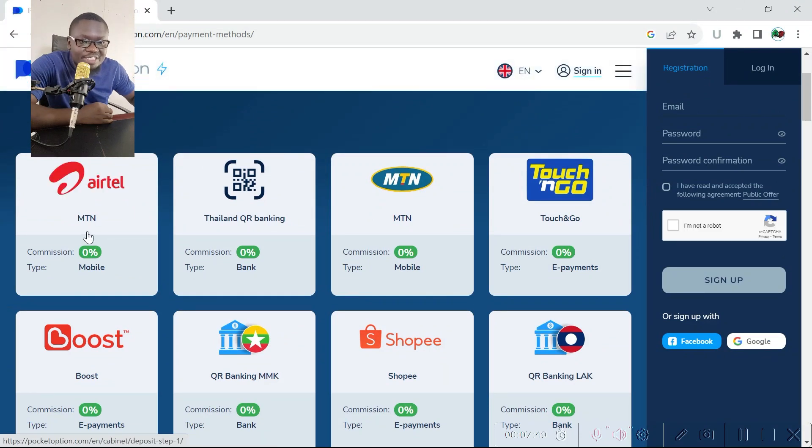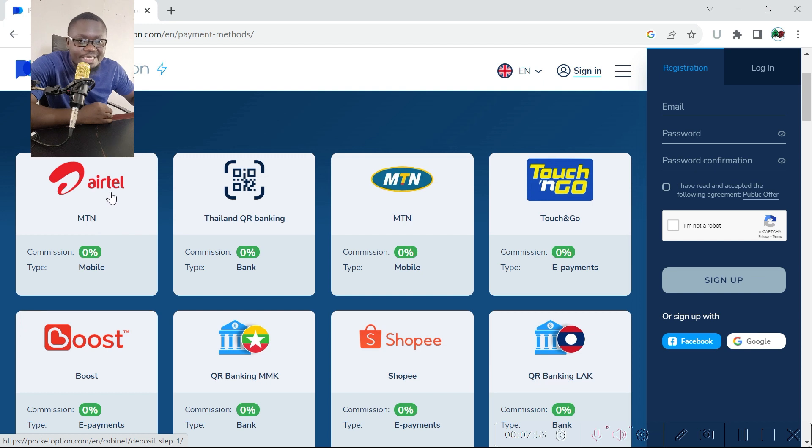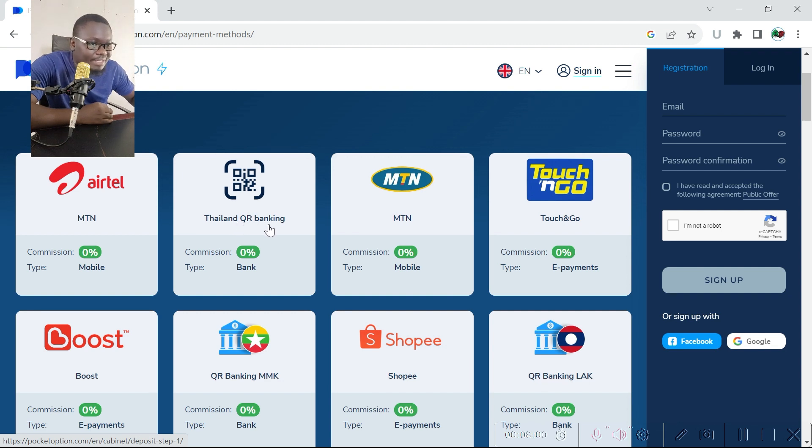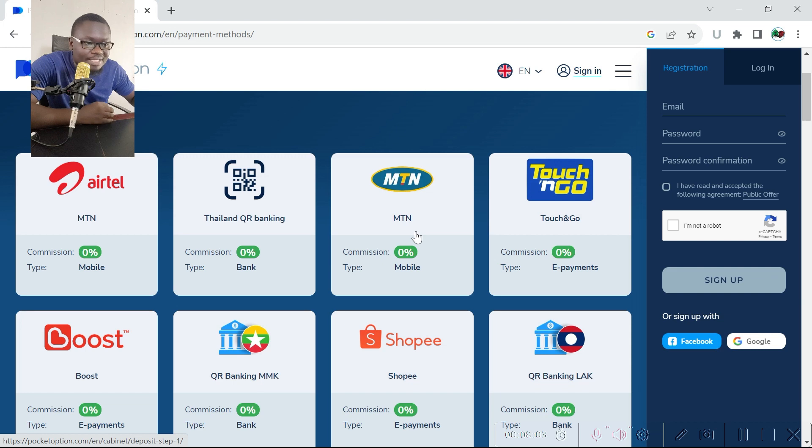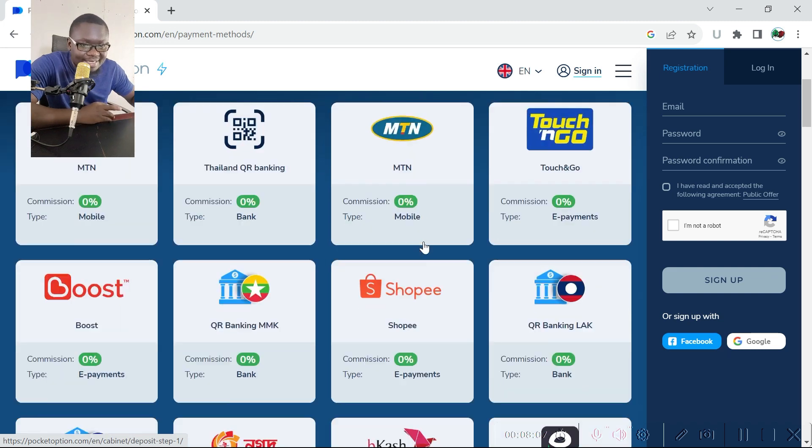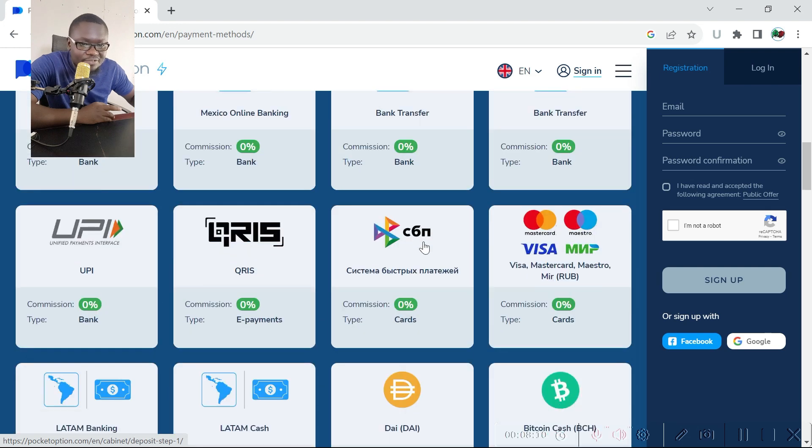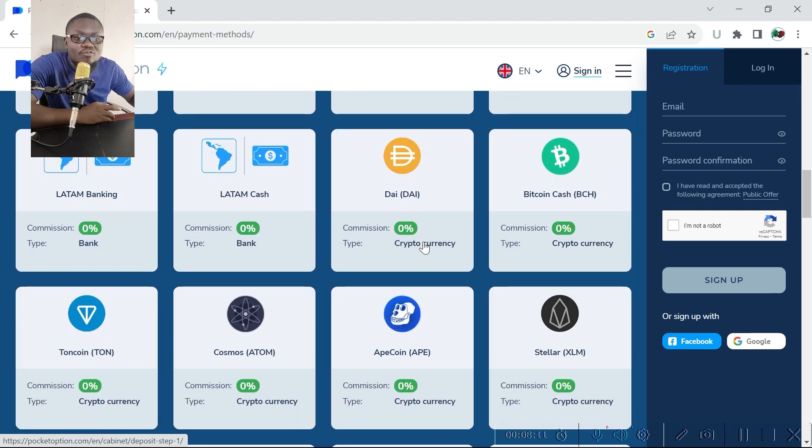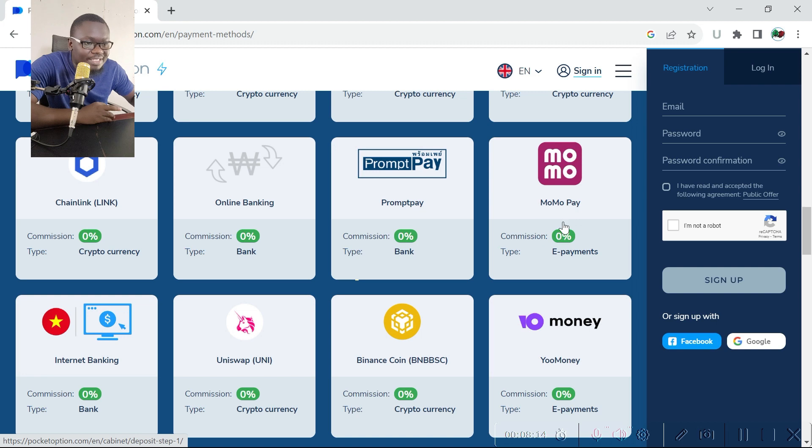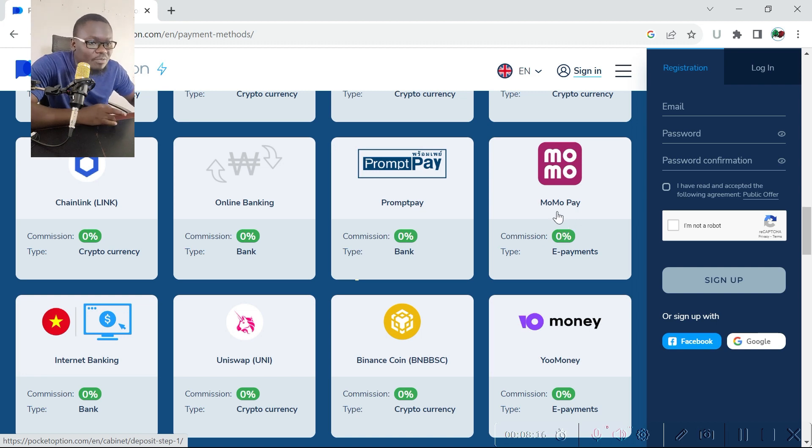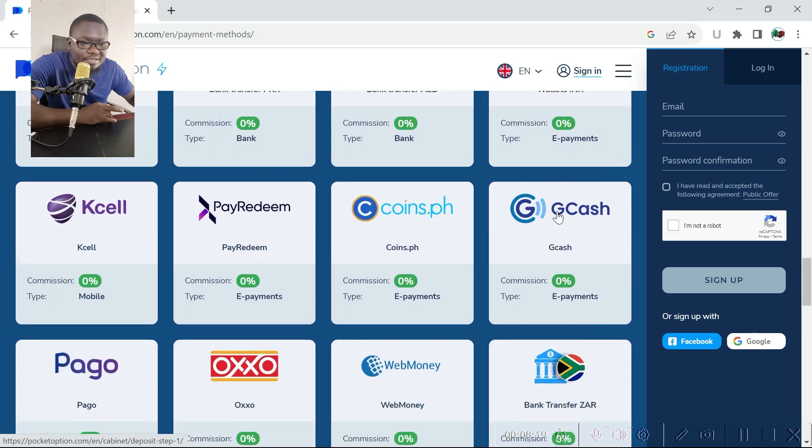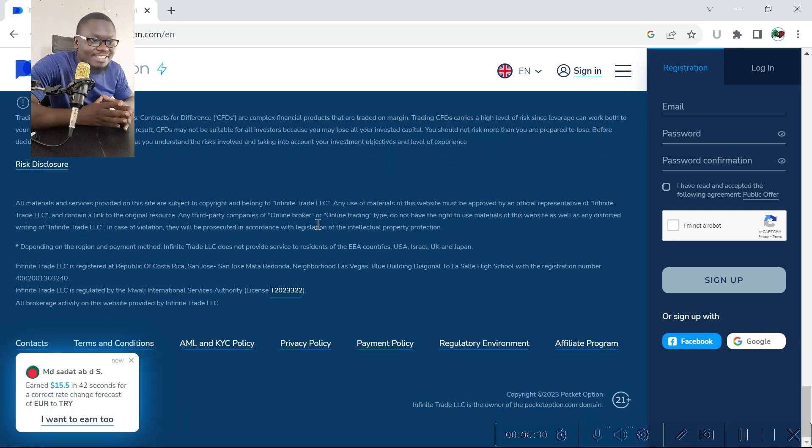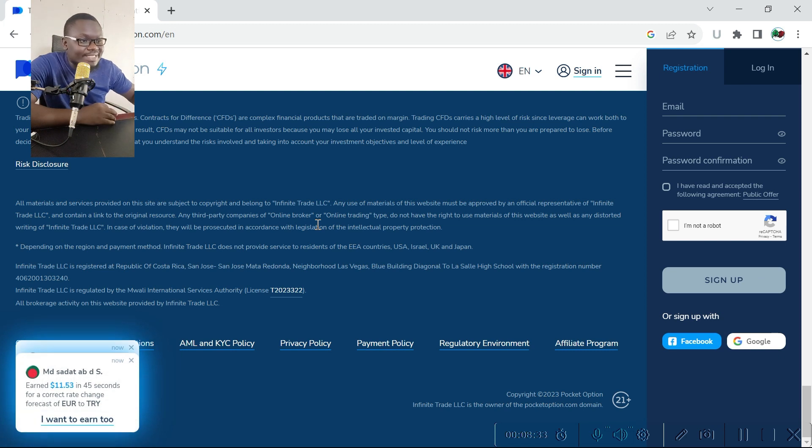As mentioned earlier, you can deposit and withdraw via all these methods. If you are in Kenya you can use Airtel Money. If you are in Uganda you can use MTN. If you are in Thailand you can use QR Banking. MTN works in Uganda, South Africa, among other countries in Africa. All these payment methods are available for deposits and withdrawal. And if you are in Kenya you can use MomoPay to deposit and withdraw from this platform.